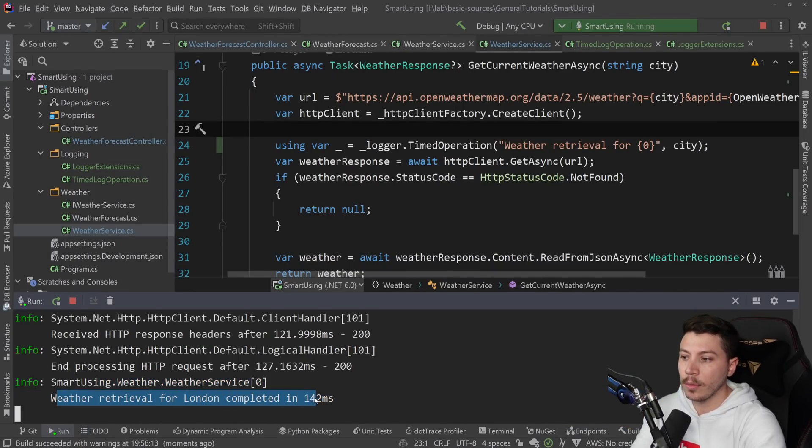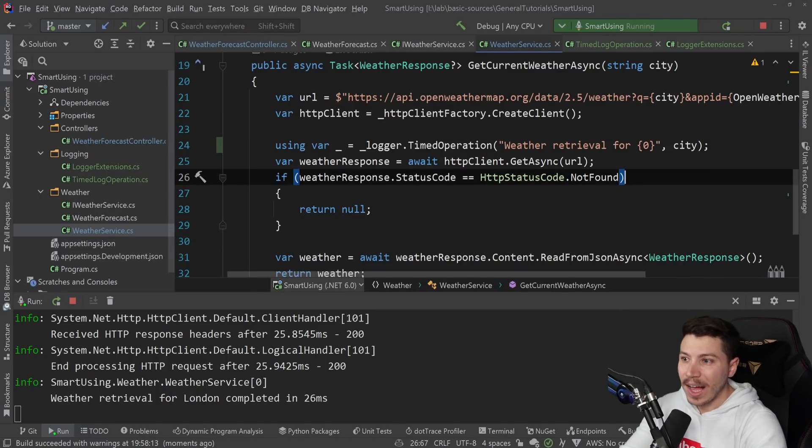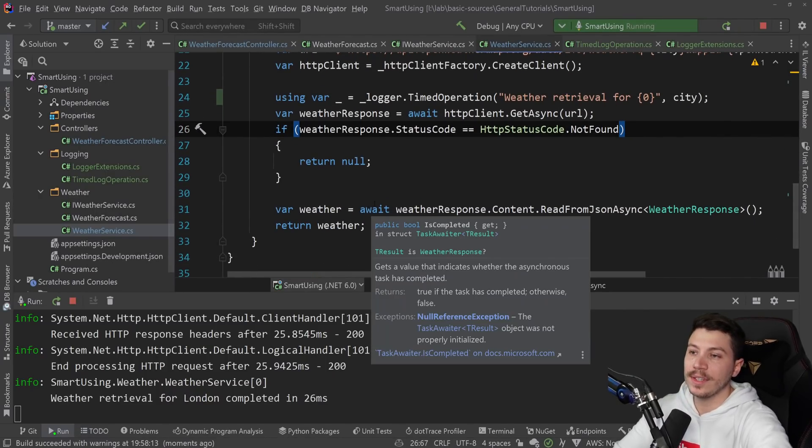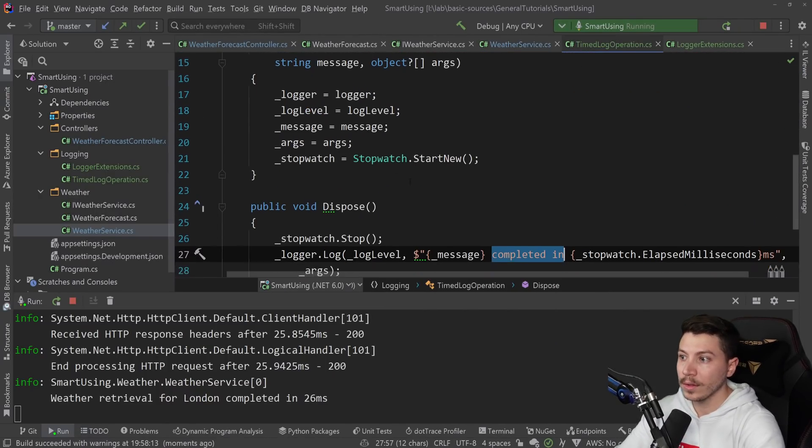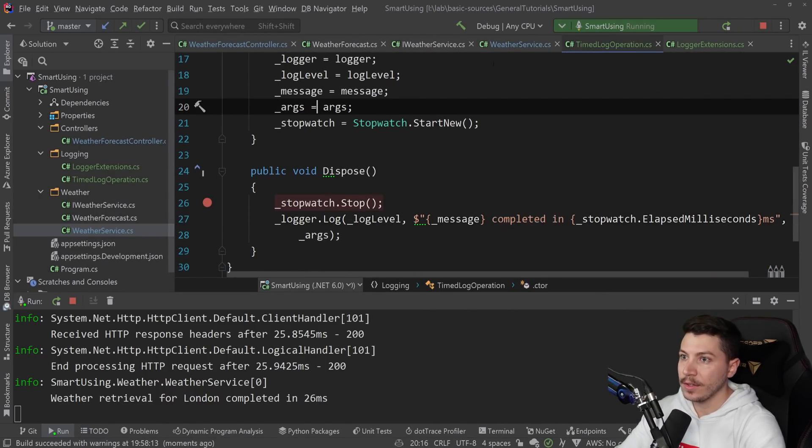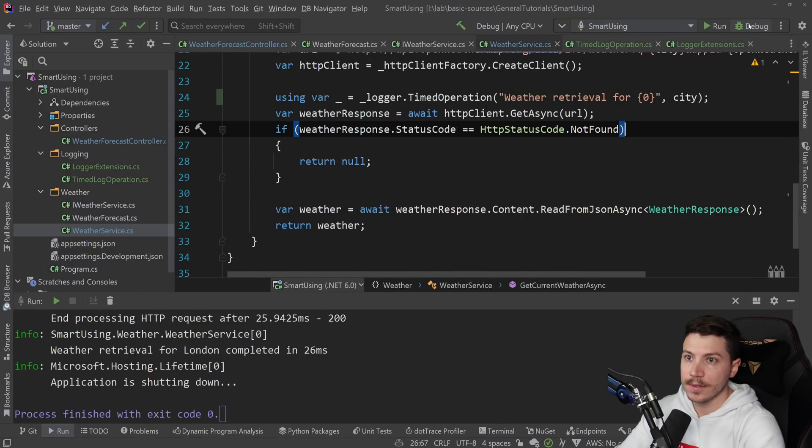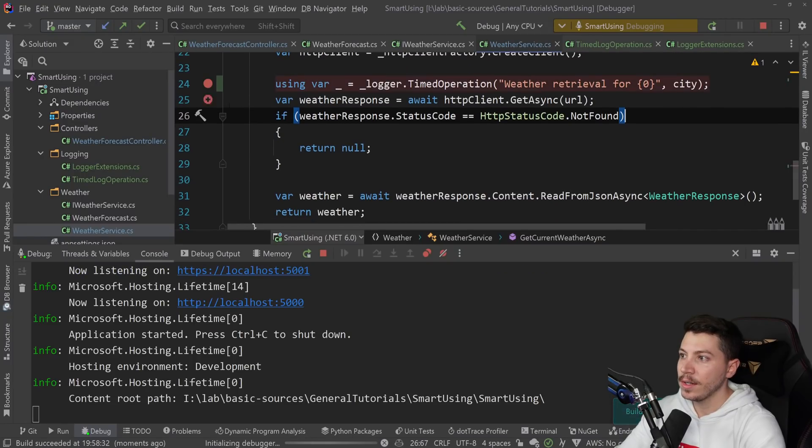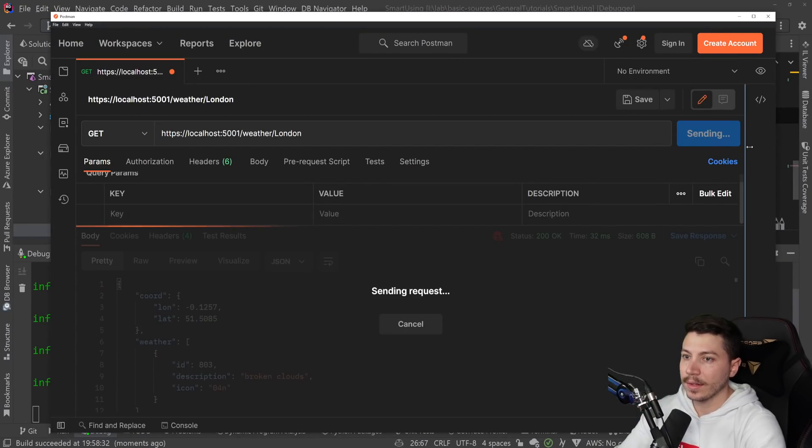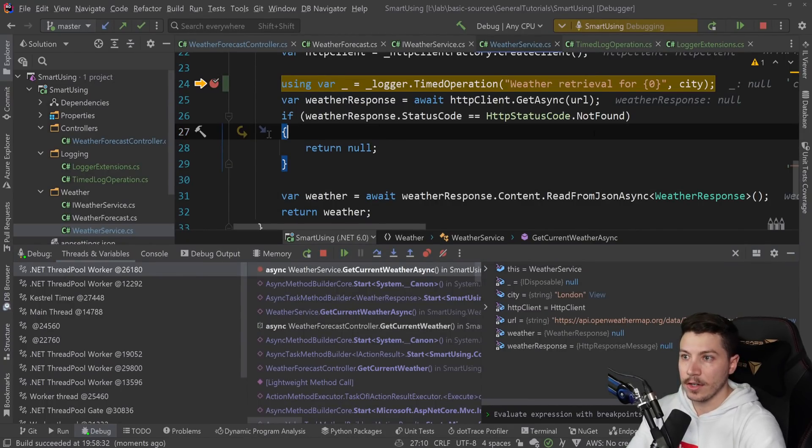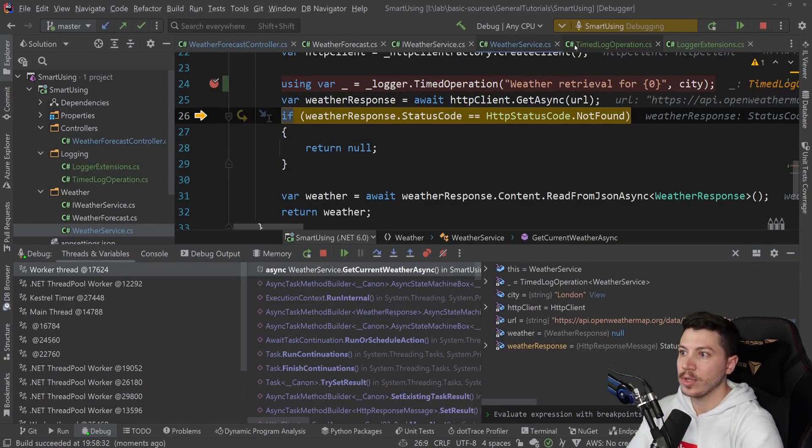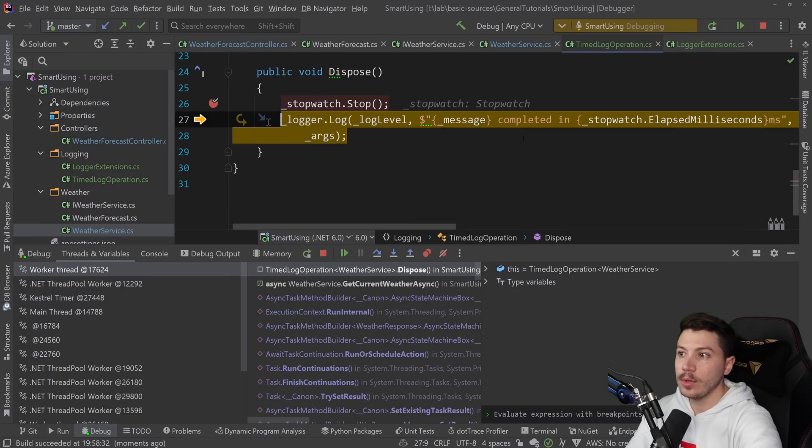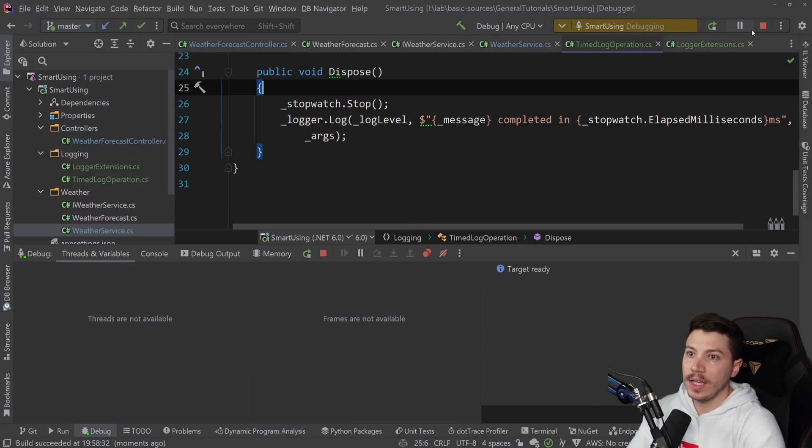In fact, let's just debug this. Take a breakpoint here and call that endpoint again. As you can see, we go in here. So this creates the object. And the object is disposed because we didn't need it. And then it steps into the dispose method automatically.